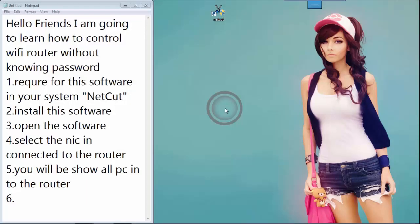Hello friends, I am going to learn how to control a Wi-Fi router without knowing the password.